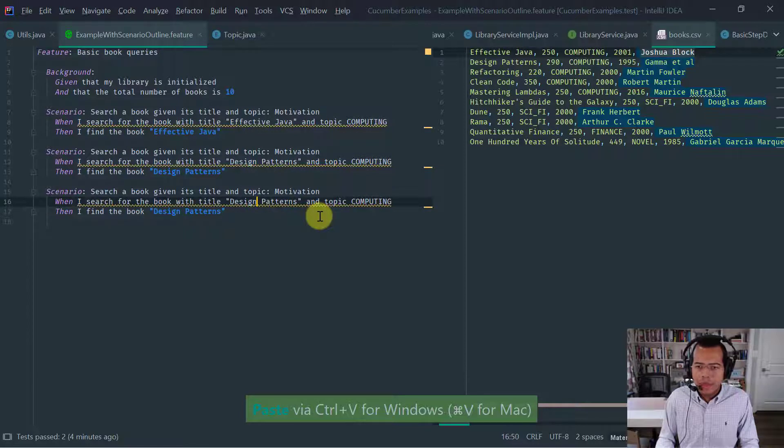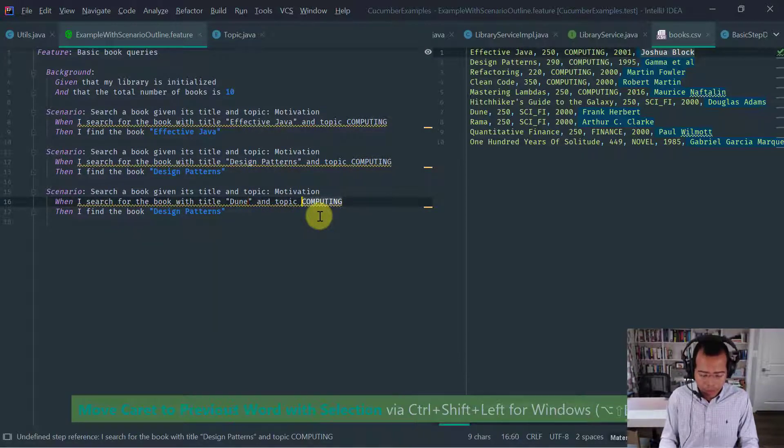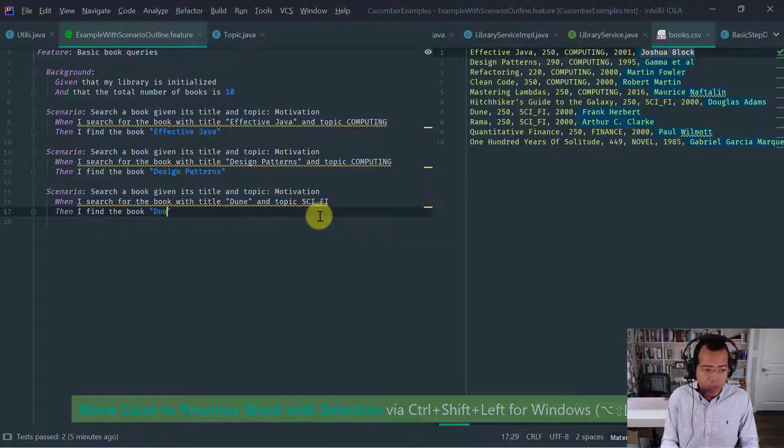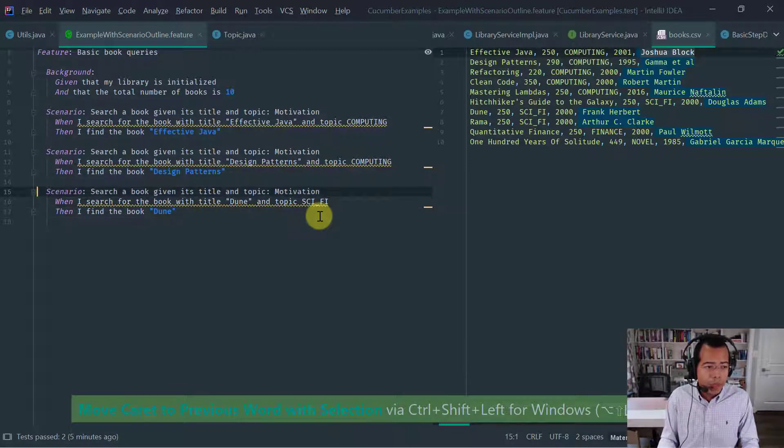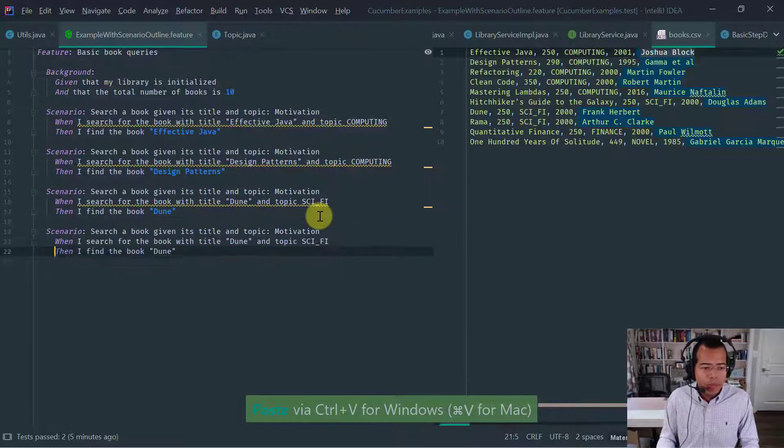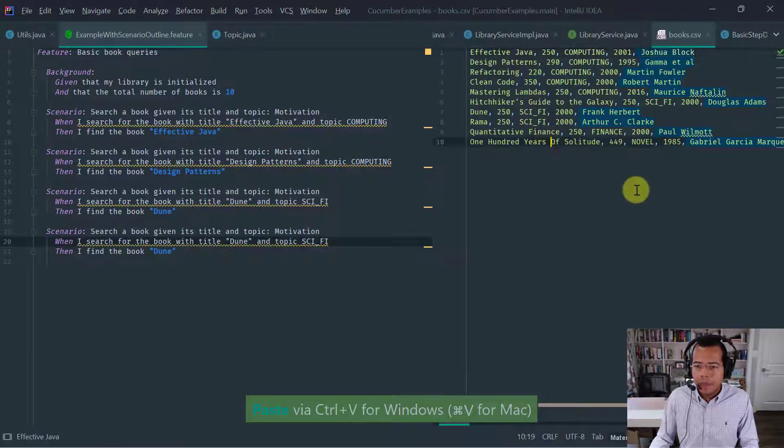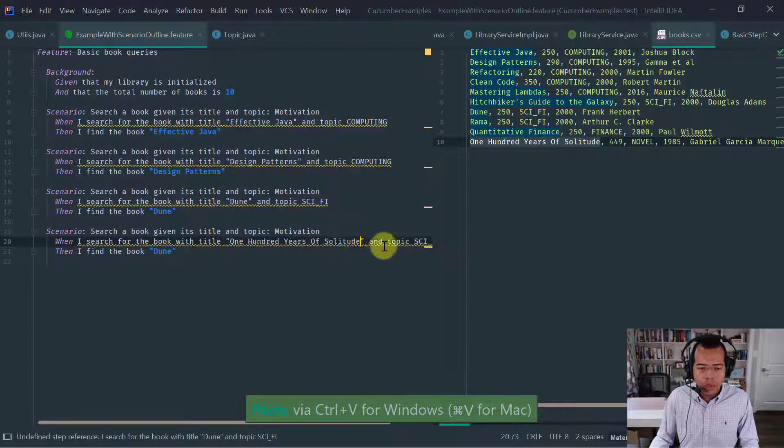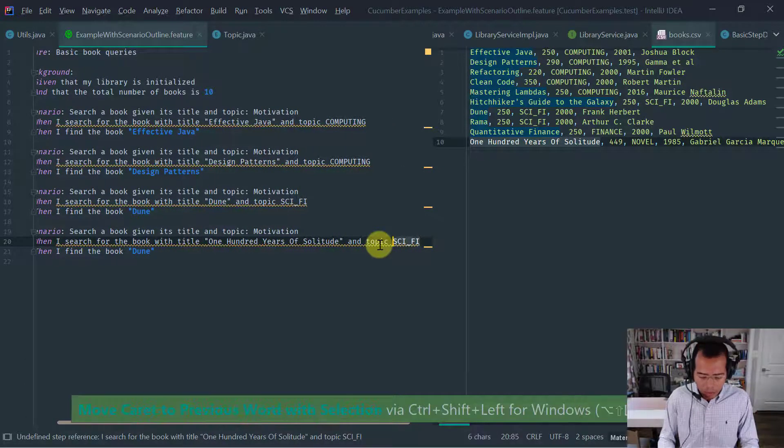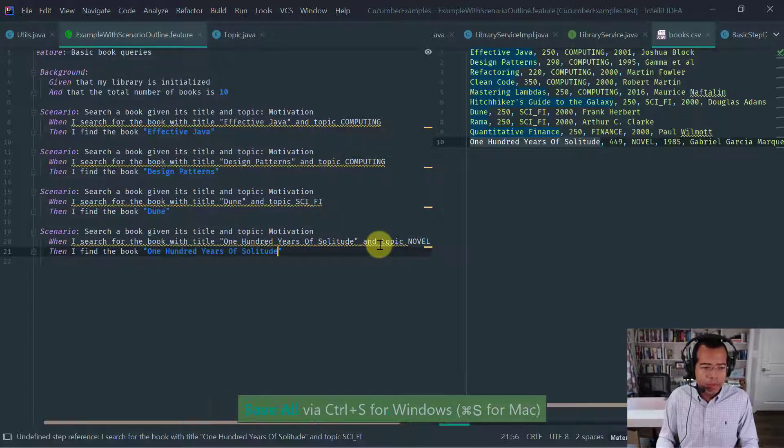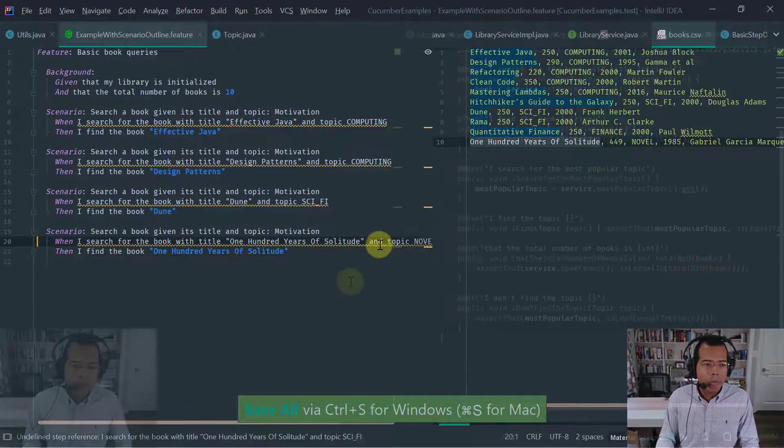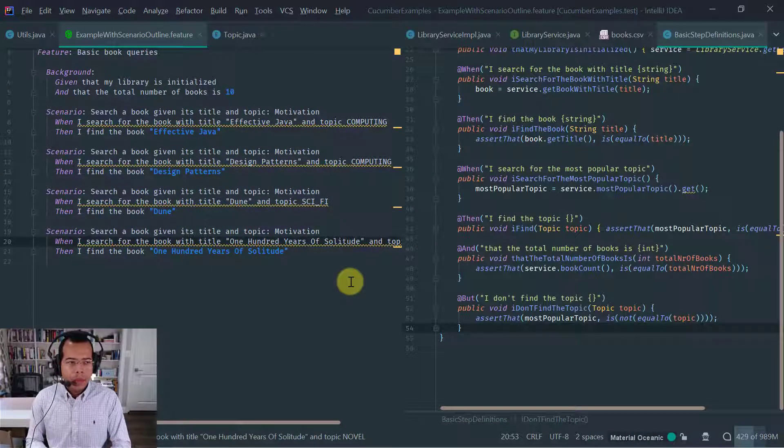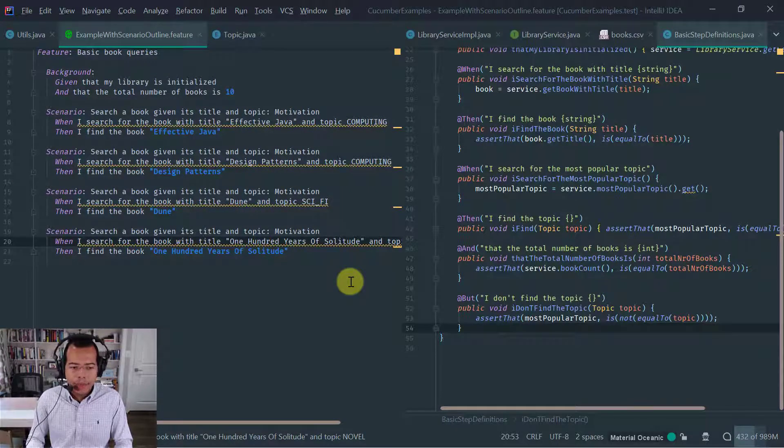Let's continue adding another. And here, let's change the type. Let's say Dune, which is a sci-fi book. And why not? Let's also look for 100 years of solitude, which is a novel. And obviously, let's assert that we find that book. So now that we have our four scenarios written, let's implement the step.